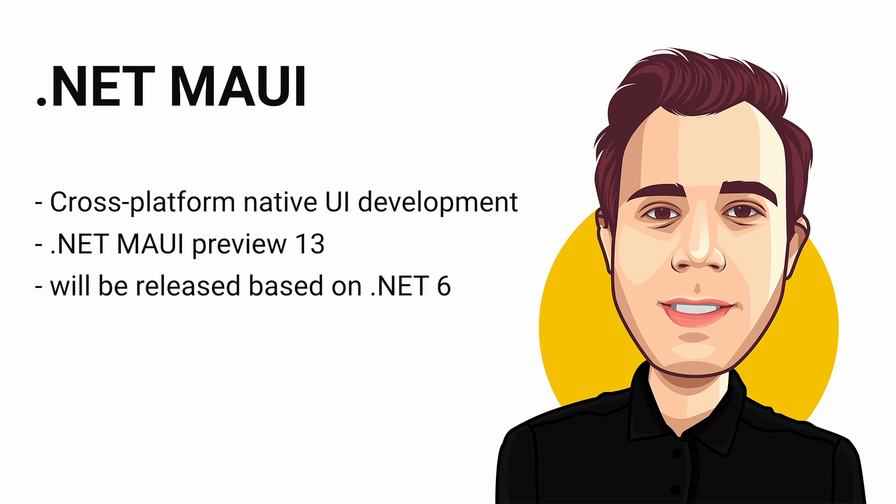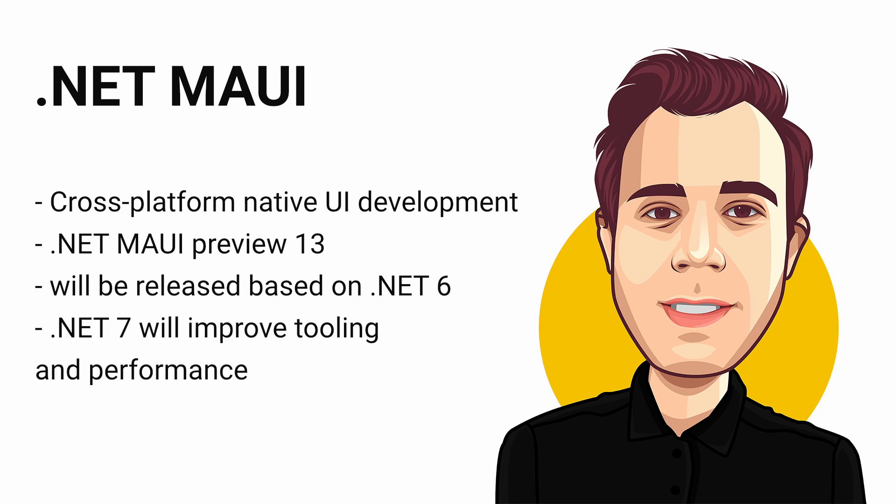There will be an official release of .NET MAUI within months based on .NET 6. However, with .NET 7, there will be tooling improvements and performance improvements for .NET MAUI development.